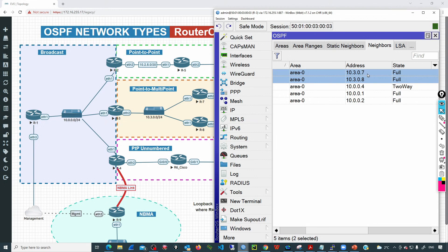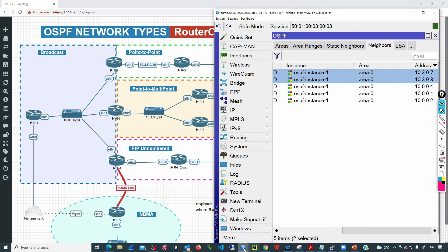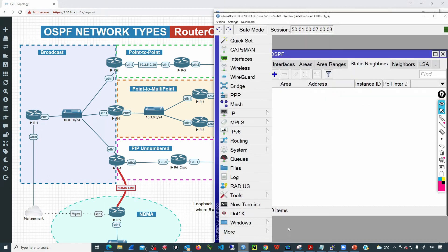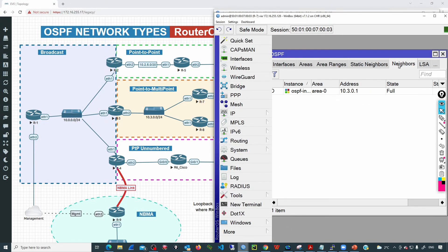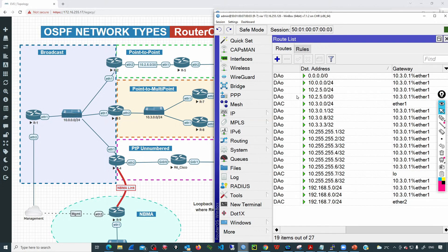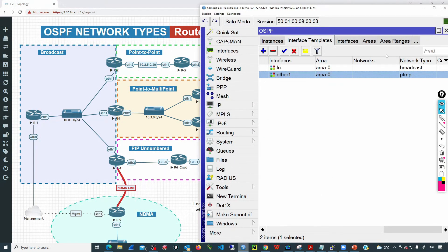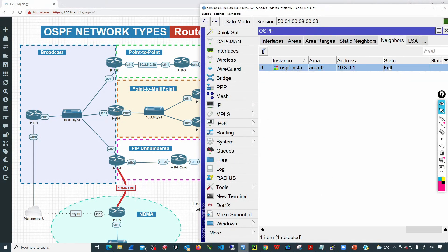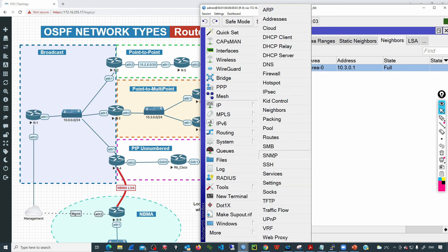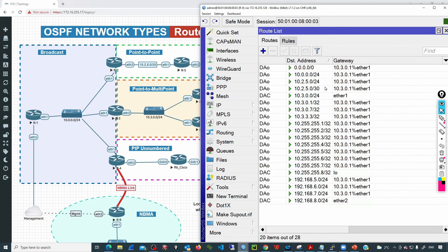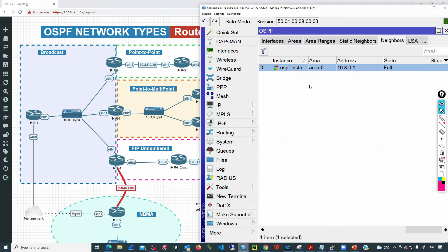Now we have those two neighbors configured. If I go to neighbors, we can see the full adjacency coming up. Going to R7, neighbors shows a full adjacency and all the routes are in the router. On R8, checking neighbors shows the full adjacency as well, and the routing table looks good.